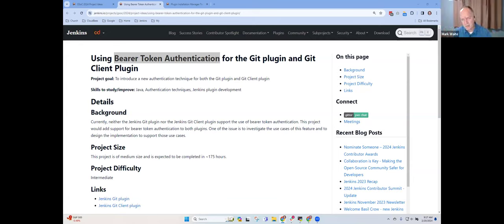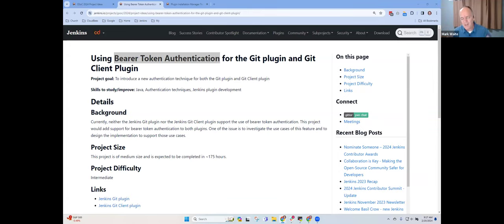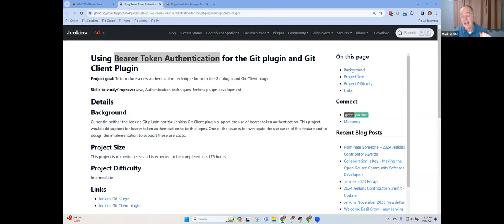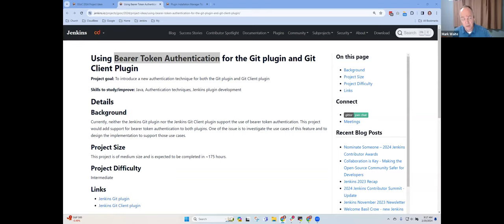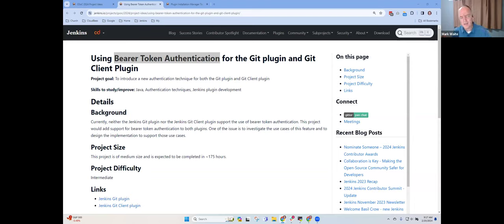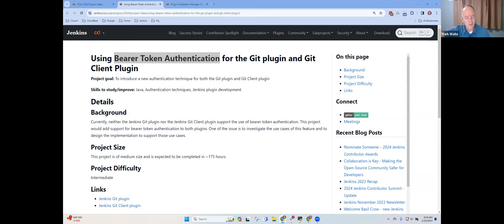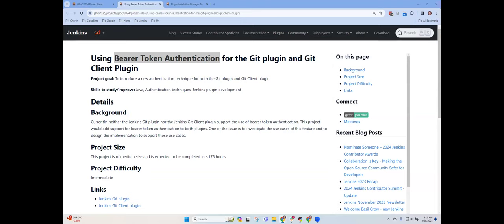And then it uses that credential and it's up to the user to create those credentials with the correct values in the Jenkins credential manager. So my assumption was that this bearer token is just requested from the Jenkins credentials manager by identifier and then pushed as part of the Git request from Git client towards the Git server, whether Bitbucket or GitHub.